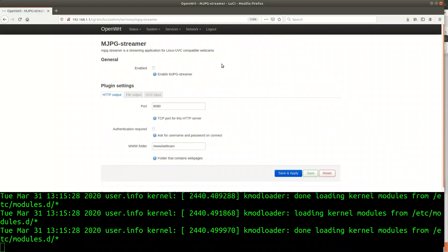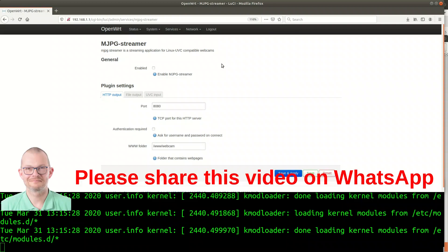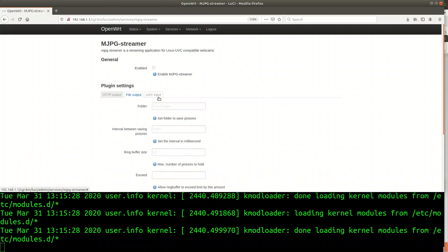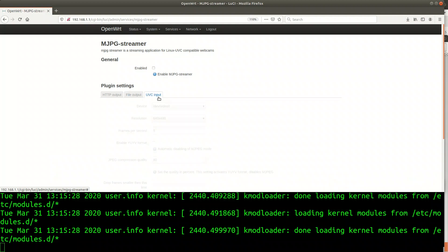This is where I can put in all the parameters for the video camera streamer. So in fact I do not have to fiddle around with config files or anything of that kind. That's good. The plugin has three sections: HTTP output, file output and UVC input.